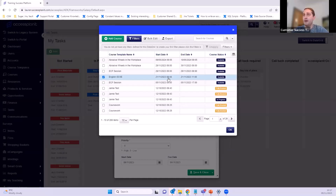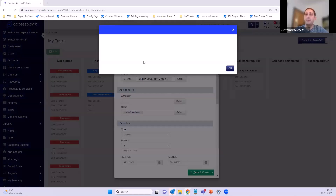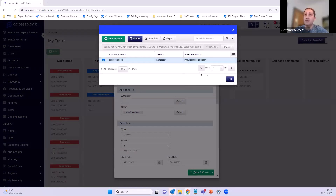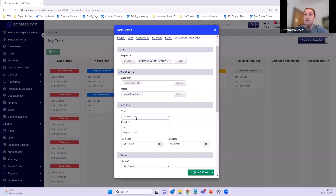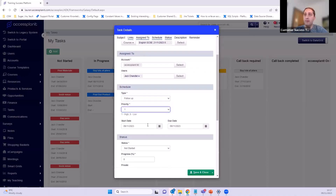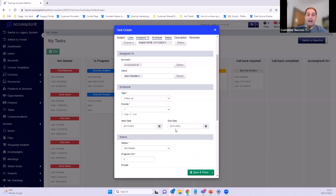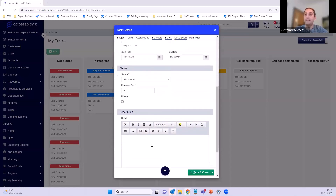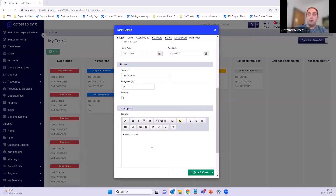I can use filters as with all these pop-ups. I want it for the English GCSE course — this course is on the 21st of November at 9 o'clock, so I'll click OK. The account is going to be Access Planet, it's assigned to me, and it's an activity. We've got pre-course activity options — actually this is going to be a follow-up, high priority, so it'll be priority number one. The course start date was the 21st of November, so I'm changing the start date to the 22nd and the due date is also the 22nd — I have to do this task on that day.